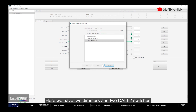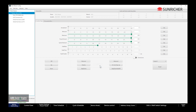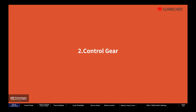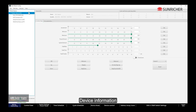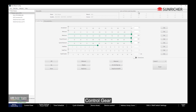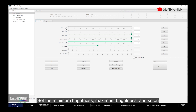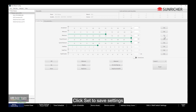Here we have 2 dimmers and 2 DALI 2 switches. Click Master Device, then Device Information to view the Name, Manufacturer, Serial Number, and Version. Under Control Gear, you can set the Minimum Brightness, Maximum Brightness, and so on. Click Set to save the settings.